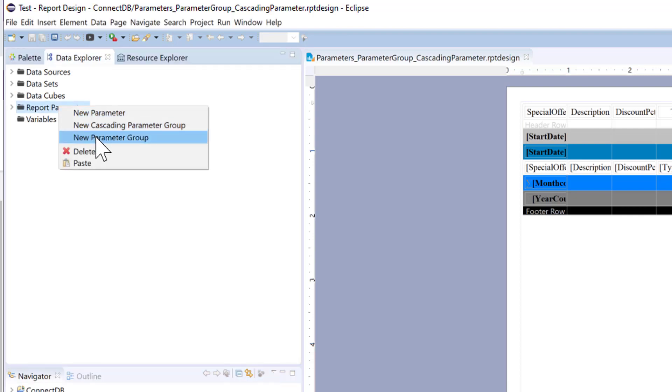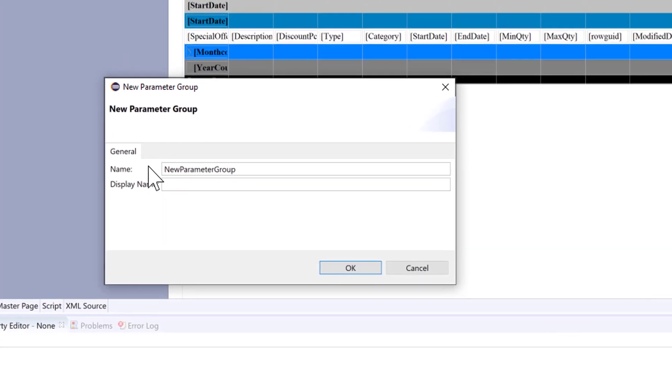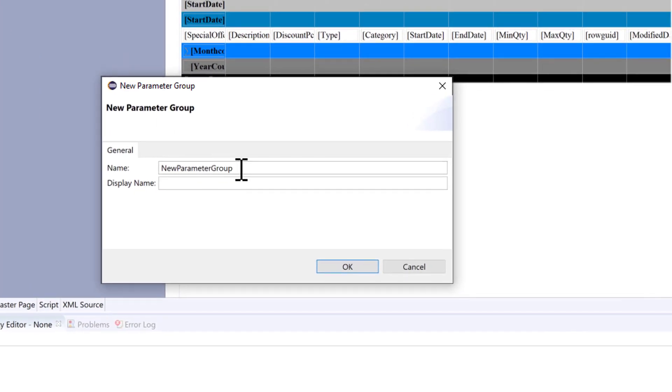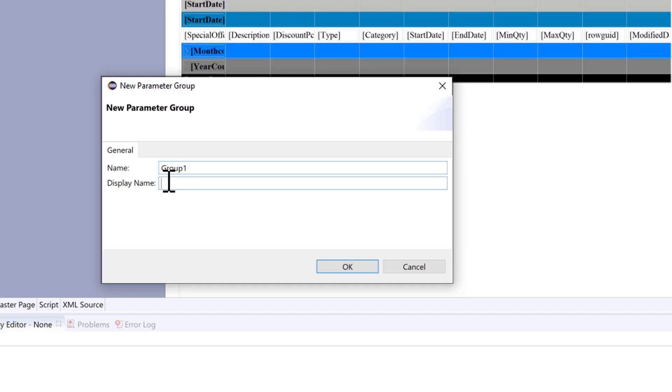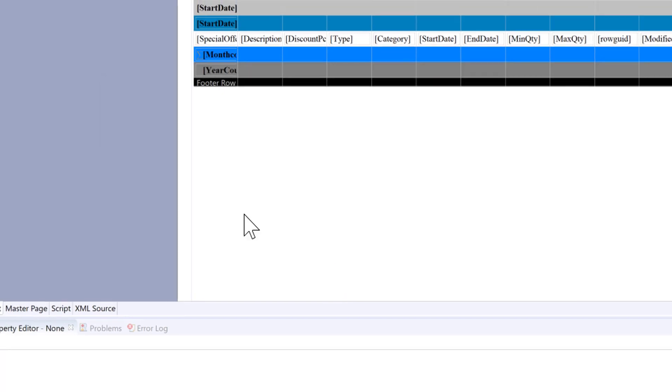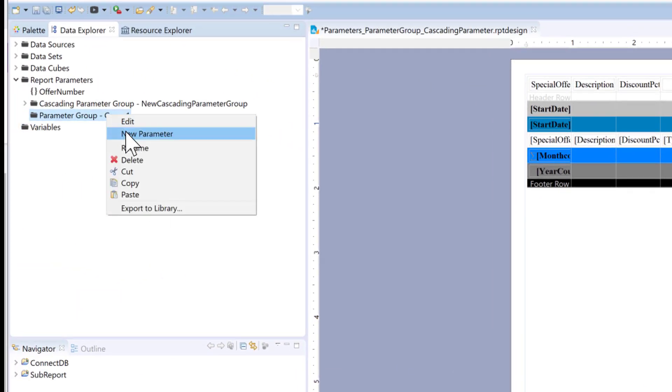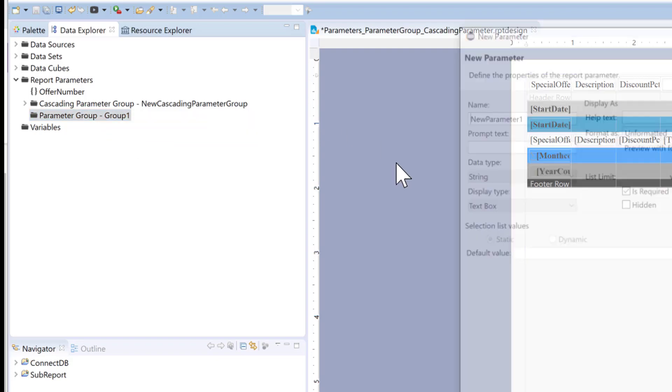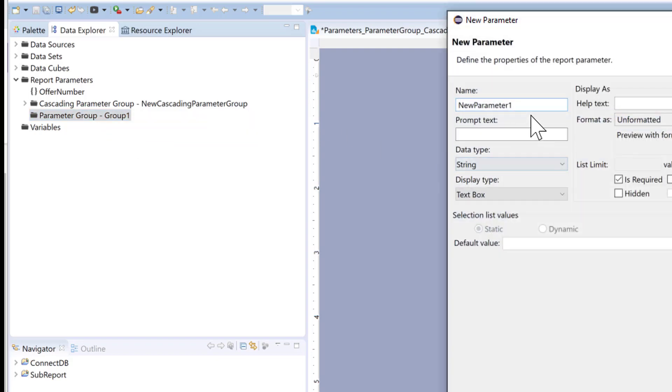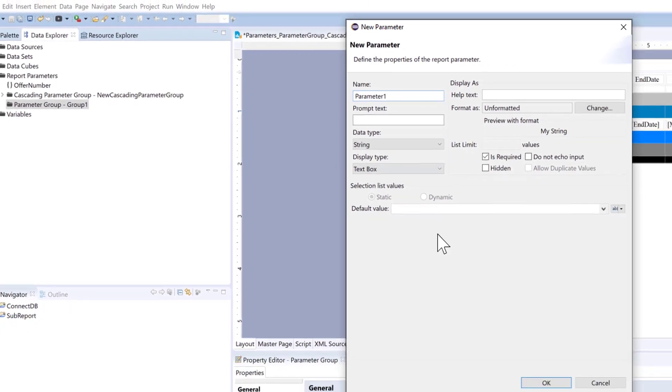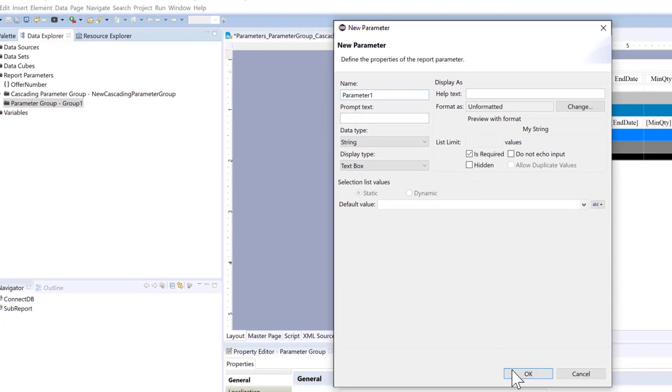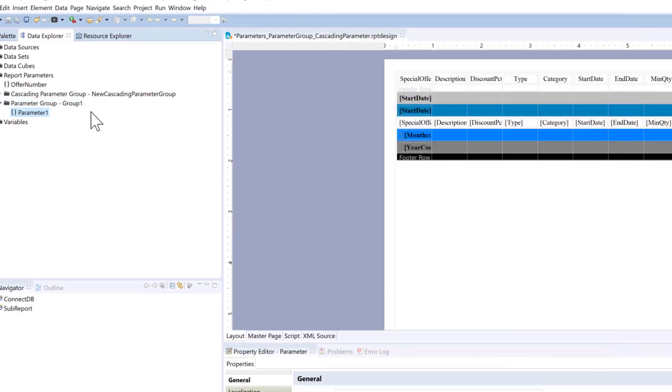So we're going to create a new parameter group and we're going to call that group 1. So with parameter groups what we're doing is we're grouping them in a display. So whenever you want to add a new group you're just adding a parameter to that group. So I'm just going to add a few parameters here.